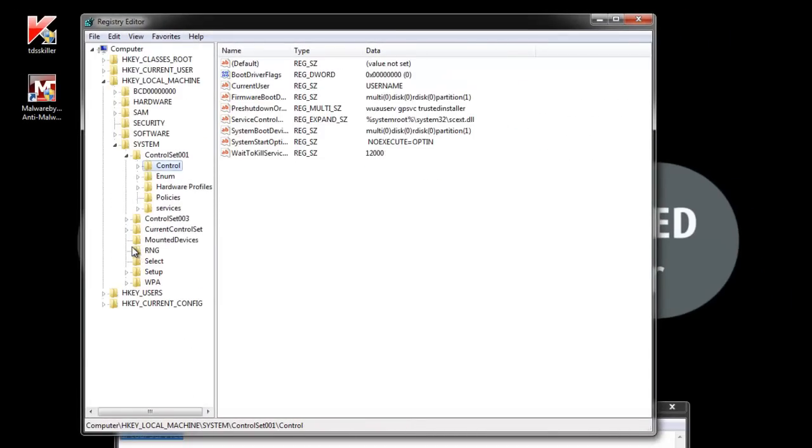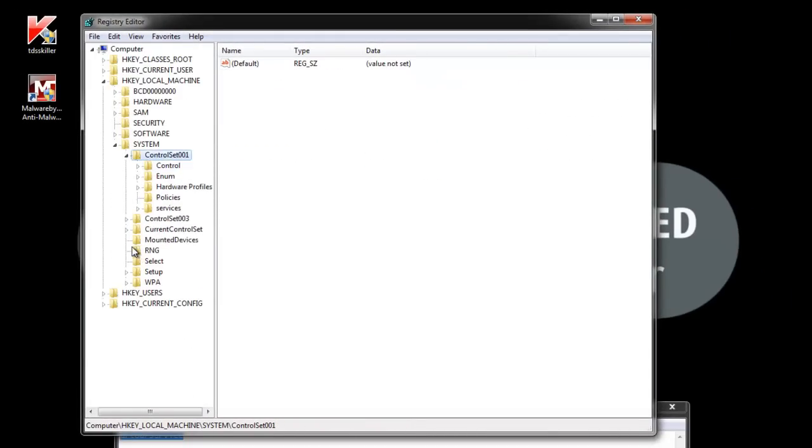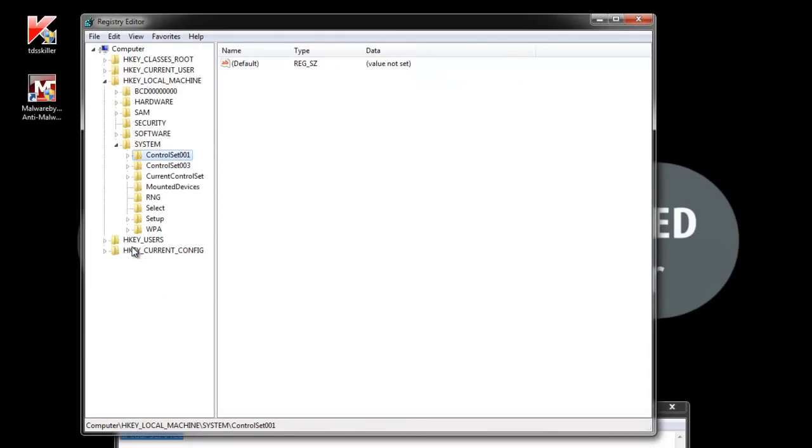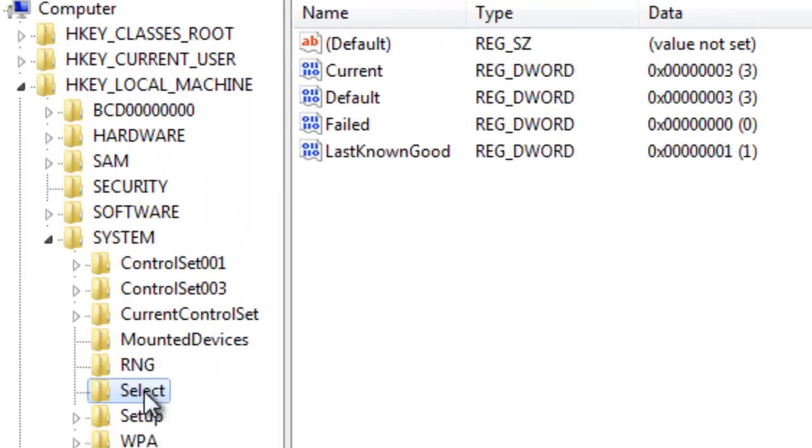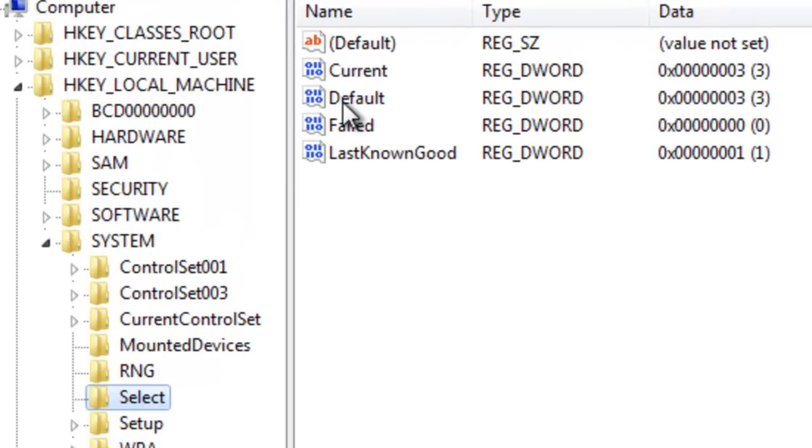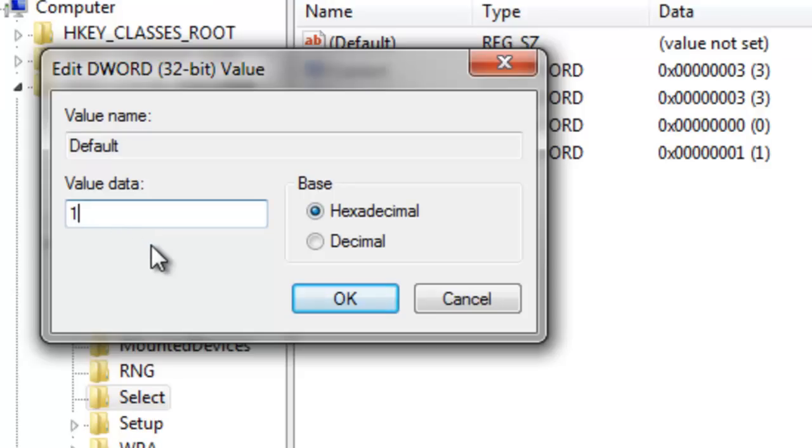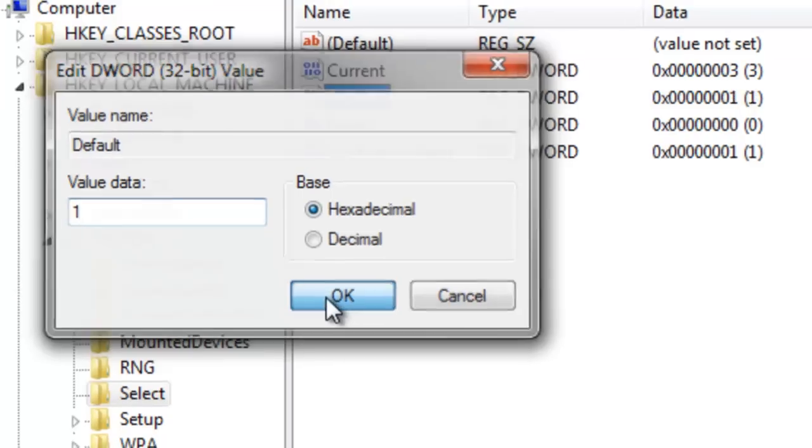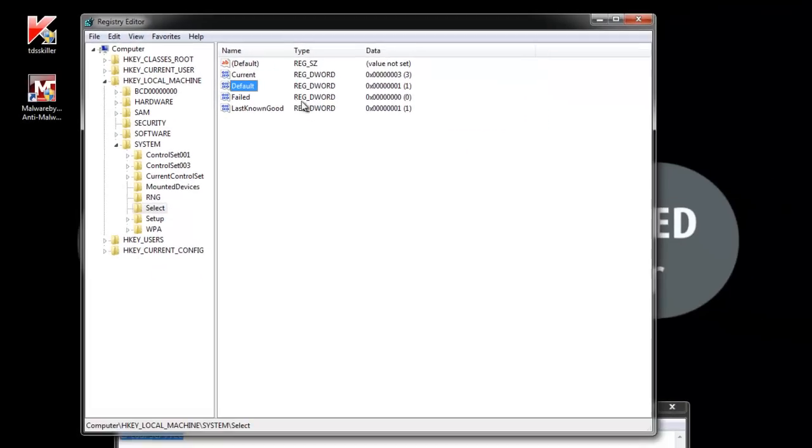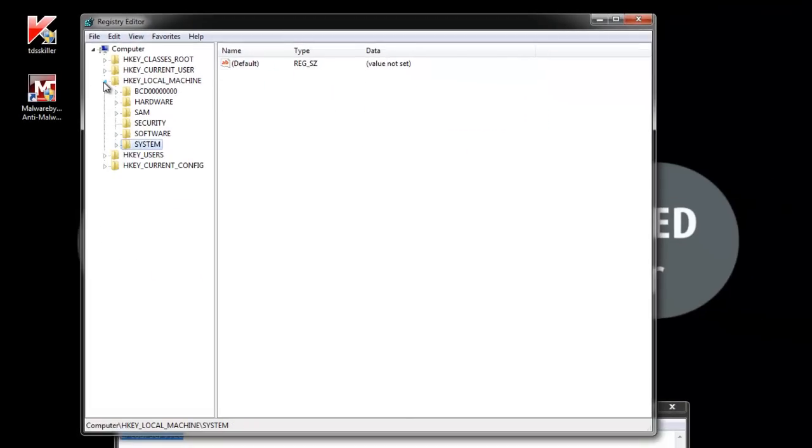So now I'm going to go back to the select key, and I'm going to modify our default value that we looked at originally to match my newly modified key, which would happen to be control set 1. So I'm going to change the value from 3 to 1. Alright. Now we're finished editing the registry.